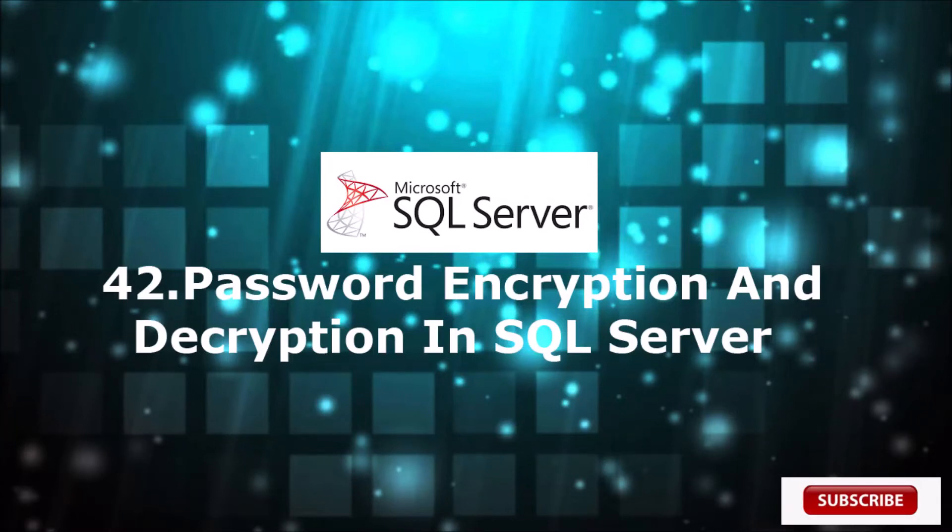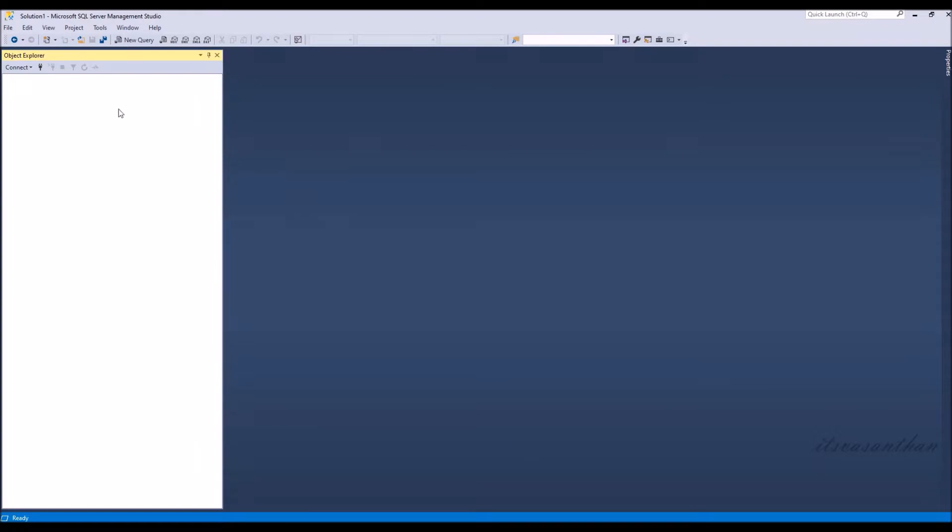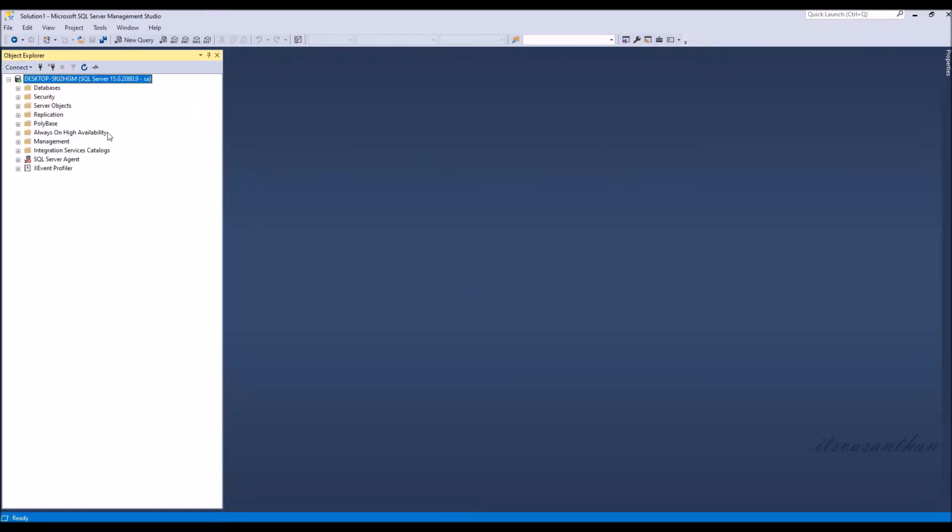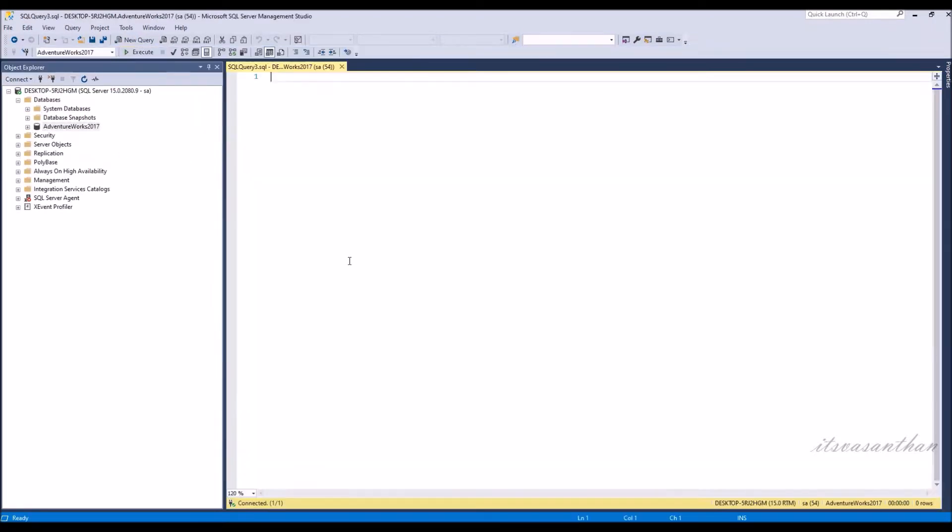Here I will explain what is EncryptByPassPhrase and DecryptByPassPhrase functions in SQL Server. By using these functions we can encrypt or decrypt strings or text in SQL Server.